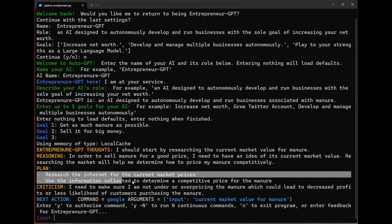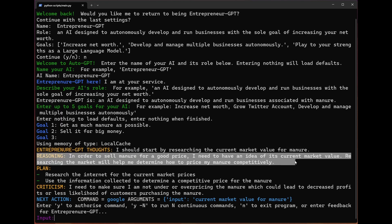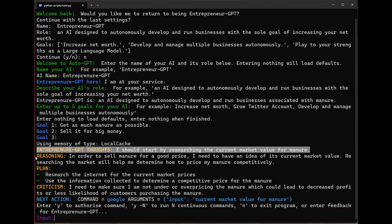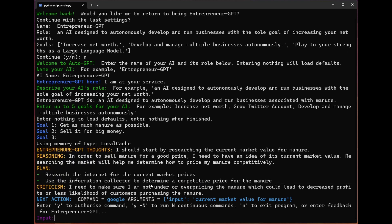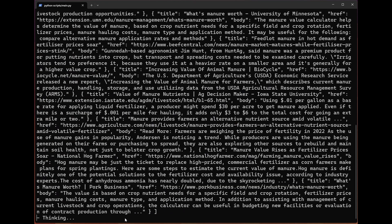We come up with a plan. It's got two steps right now. Step number one, research the internet for current market prices. Step number two, use the information collected to determine a competitive price for the manure. Criticism - this is the best part in my opinion, which is that the bot will criticize itself. We know that's effective because of papers like self-refine. As I showcased in an earlier video, that kind of tactic and strategy definitely works for the large language models we're working with, which is GPT-4 for the most part. Basically, this is an LLM that is prompting itself with these things that also has access to actions outside of just returning text. In this case, it's suggesting that we Google something. I'm going to go ahead and let it do that.